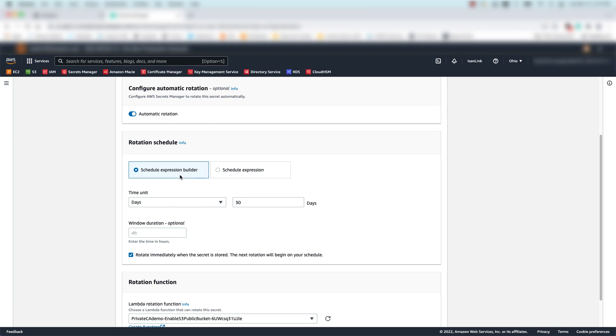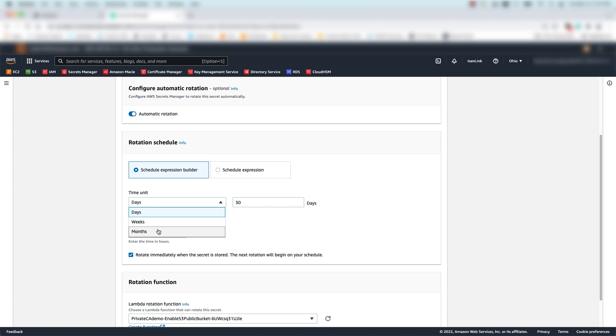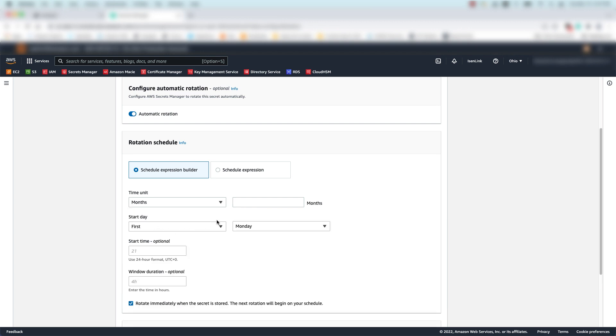Let's pretend I have an existing maintenance window for my application. We'll say between 10 p.m. and 12 a.m. on the first Monday of the month. So, in this case, we'll change the time unit to months, every one month. And we'll have it the first Monday, as is our existing maintenance window.